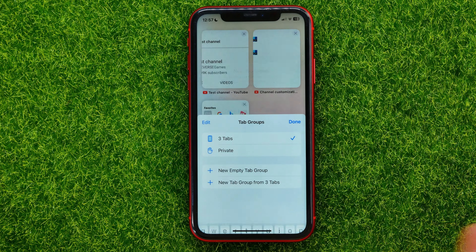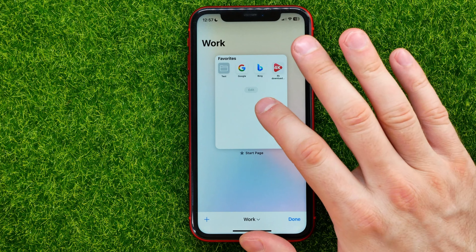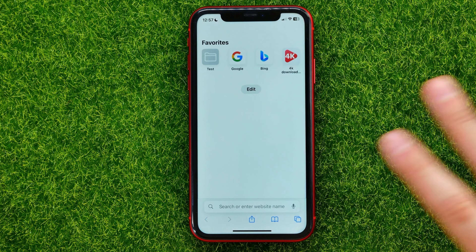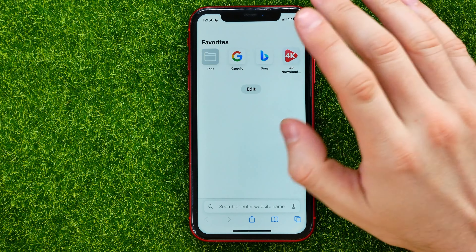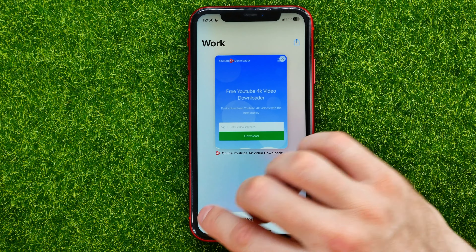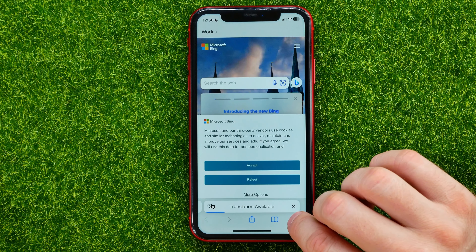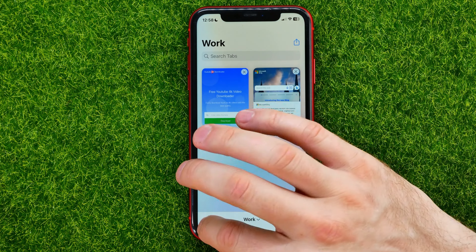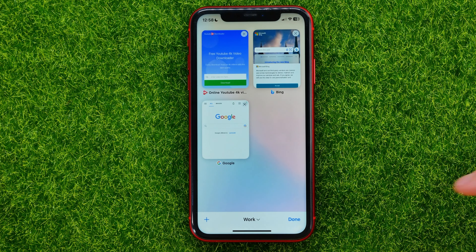Then I'll hit save and that will create a new tab group. Now I can open up any websites in that tab group. I can hit the plus sign and open up all the different websites, and now all of them are opened in that group tab.